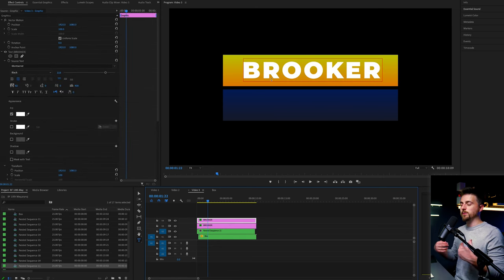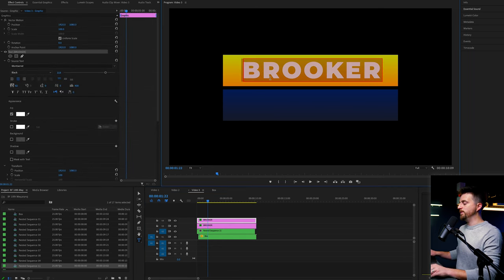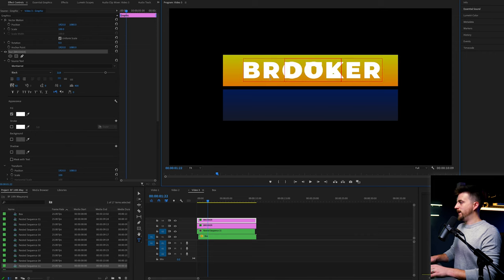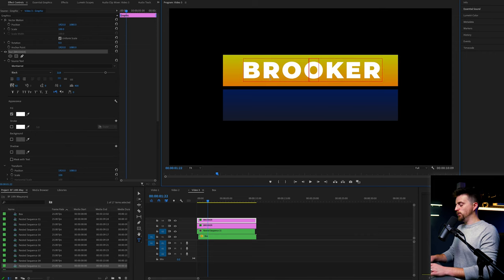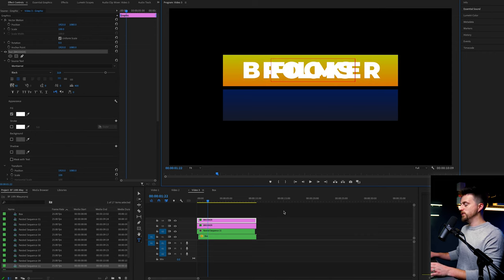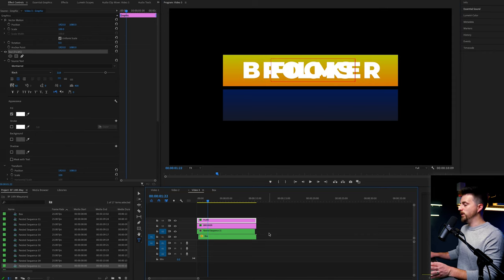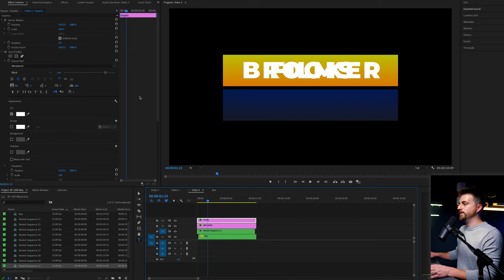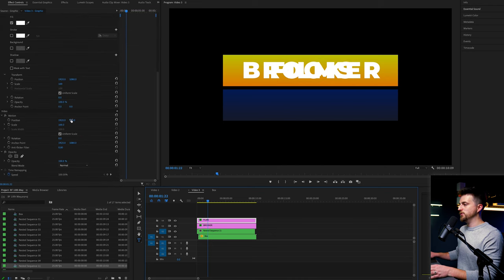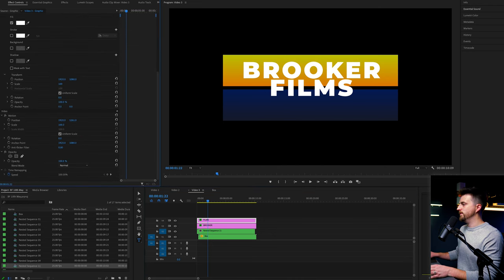And we'll make a copy of that text layer. So again, option drag up or alt and drag up. And we'll change the other word to films or your second word. And then we'll just drag that down.